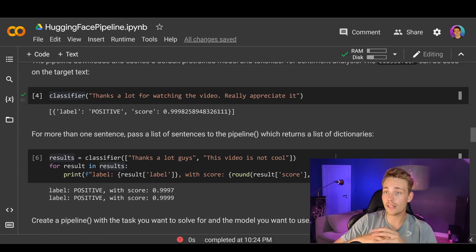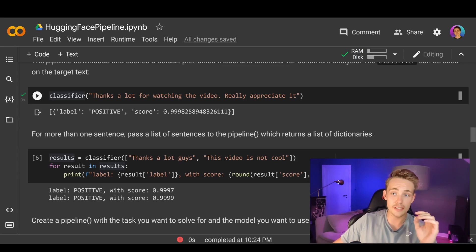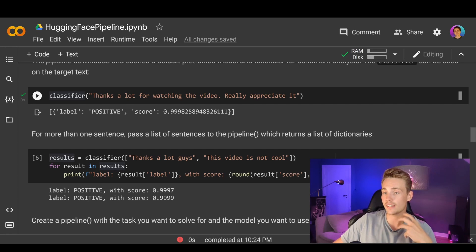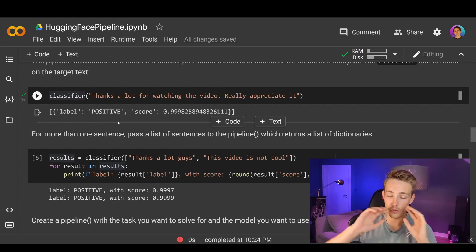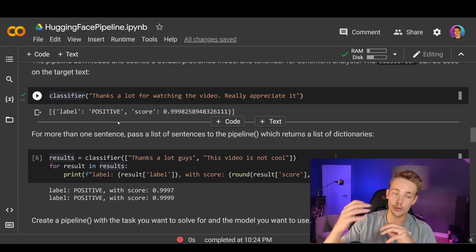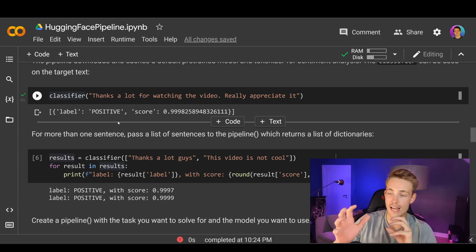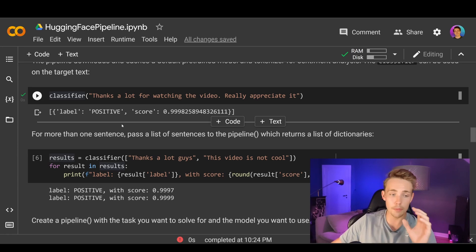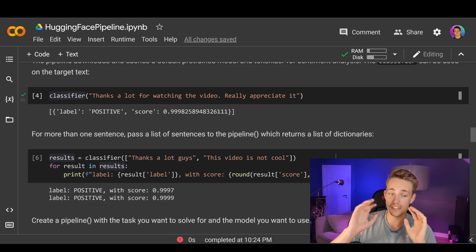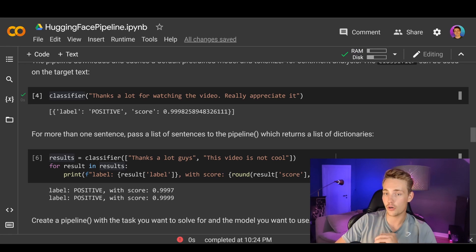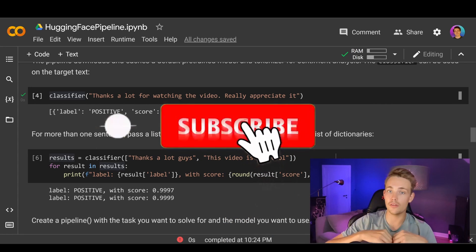That's it for this video. We've been through how we can set up the pipeline with the Hugging Face framework in Google Colab, doing sentiment analysis to classify whether a text or sentence is positive or negative. This can be used for a lot of different things, and in the upcoming videos we're going to cover more of the different tasks I showed at the top. Remember the subscribe button and bell notification.